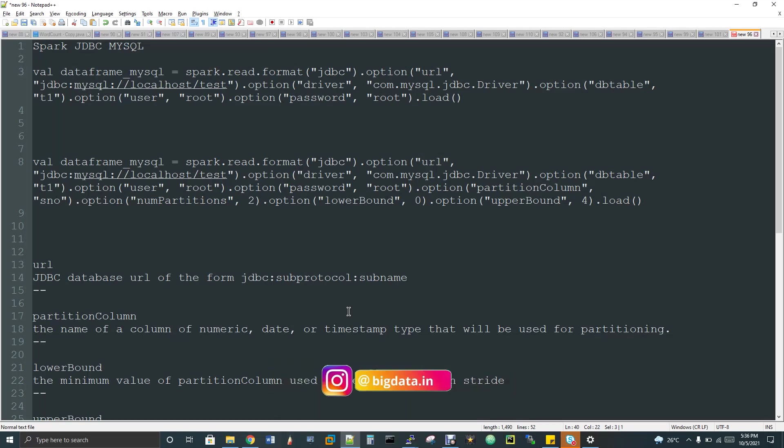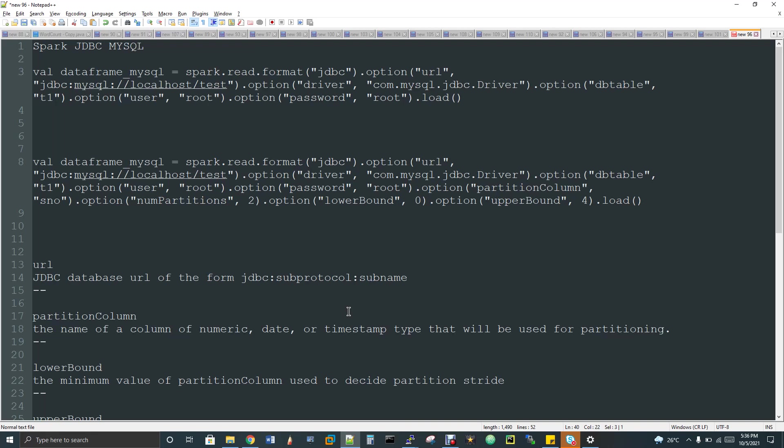So by default, we used to connect Spark with Hive and Spark internally uses the Thrift server to connect with Hive and there is some use cases even in Spark with Hive you can connect with JDBC also. So by default you can use the Thrift, Spark internally uses the Thrift to connect with Hive but still there are some use cases where we still use to connect Spark with Hive via JDBC also.